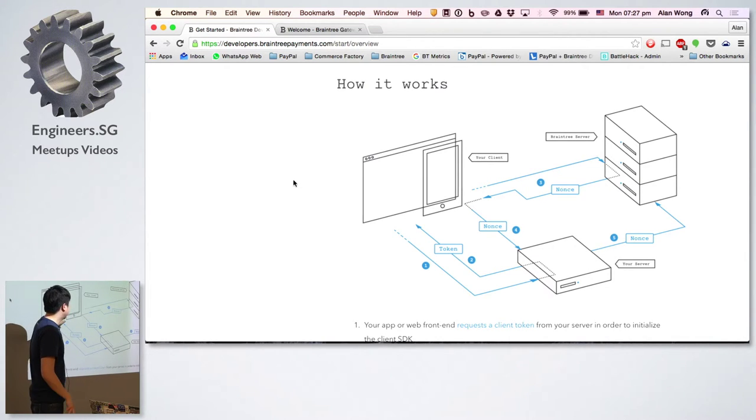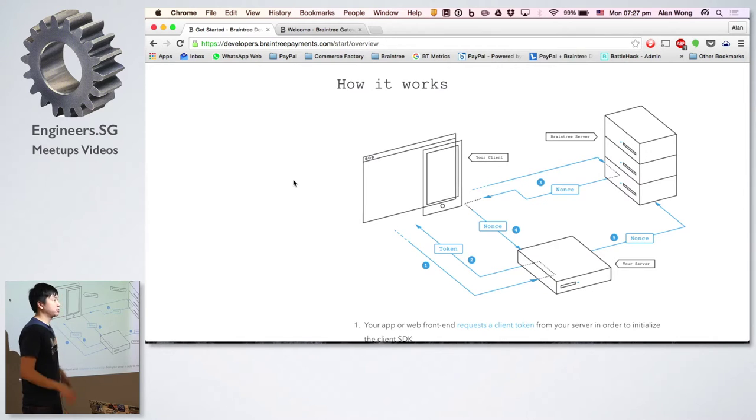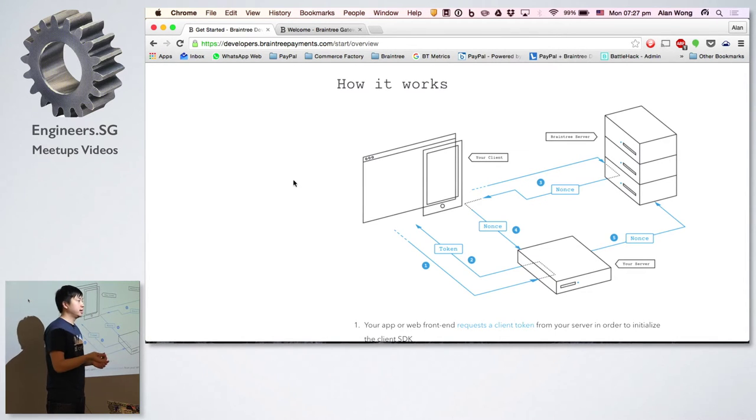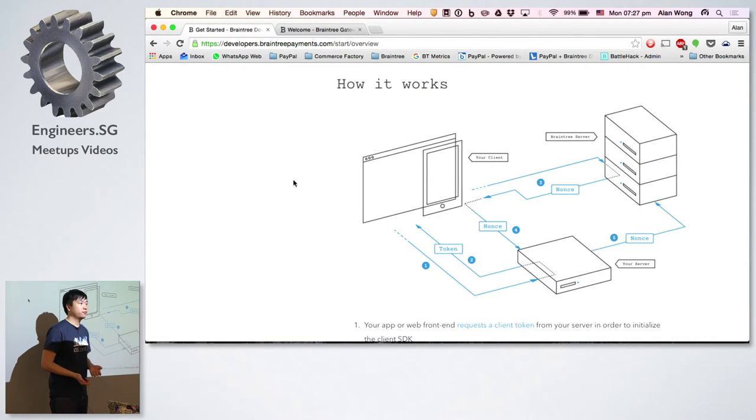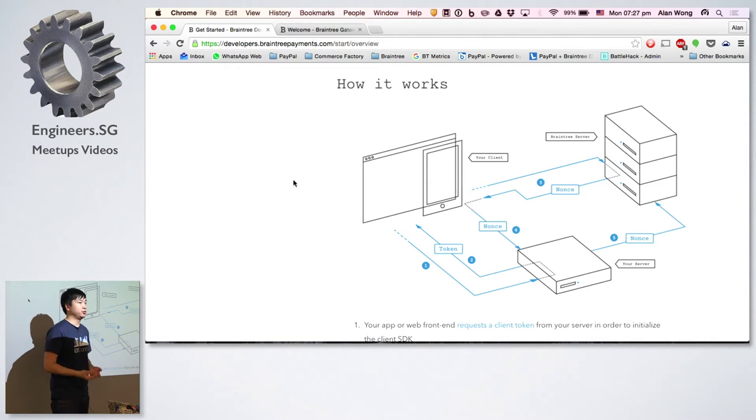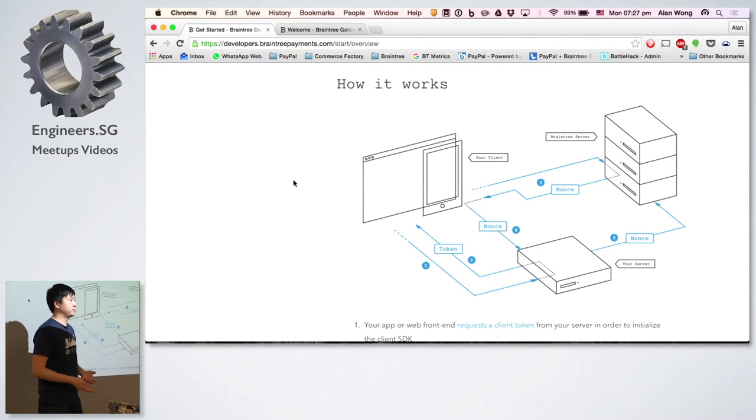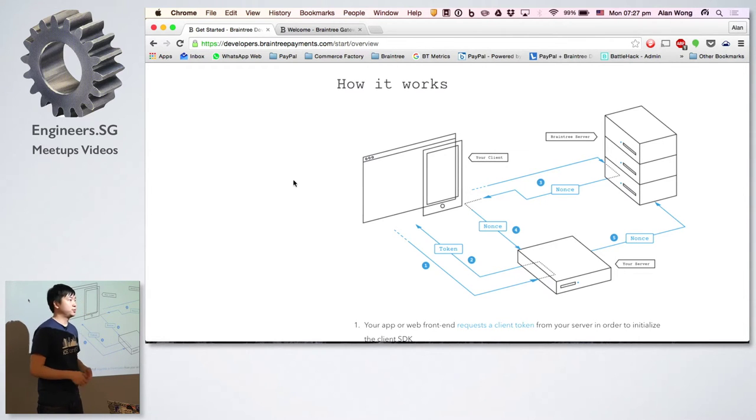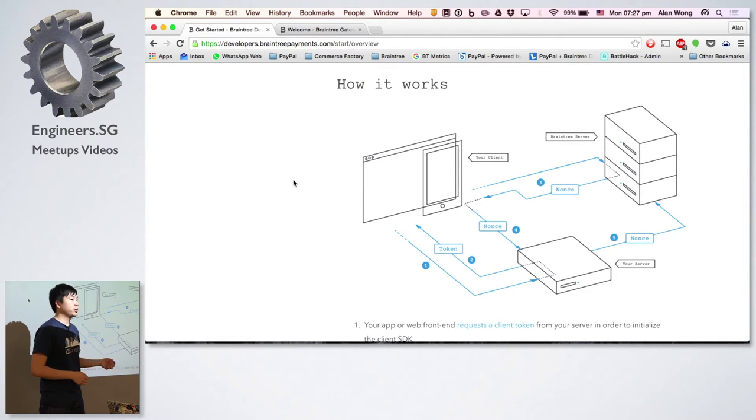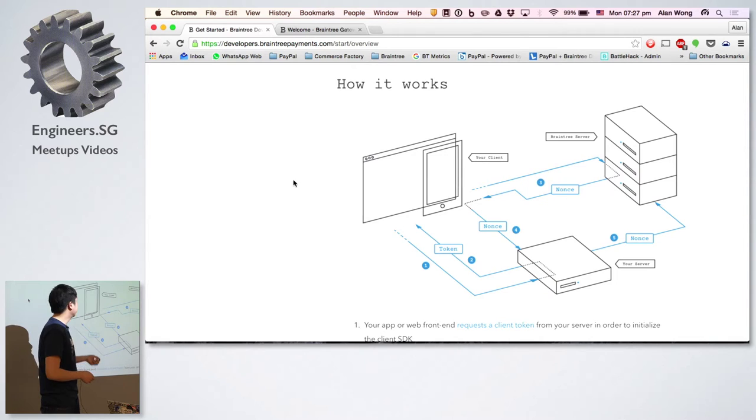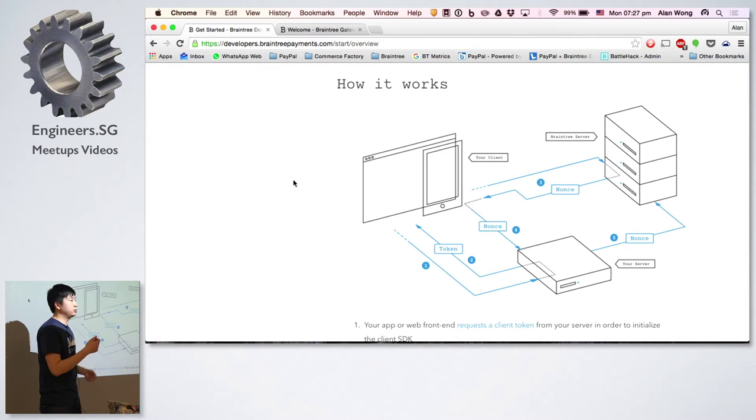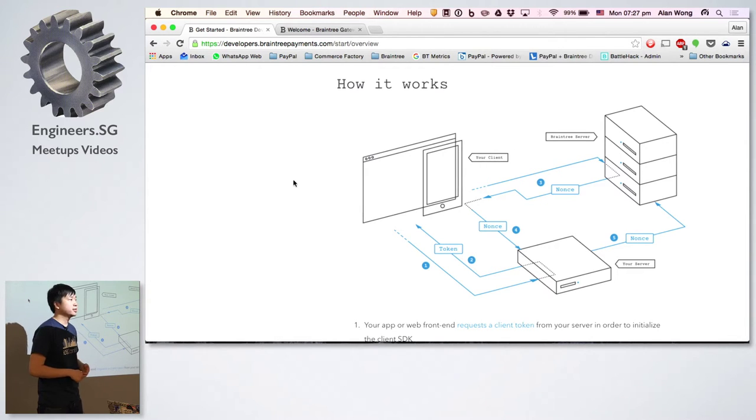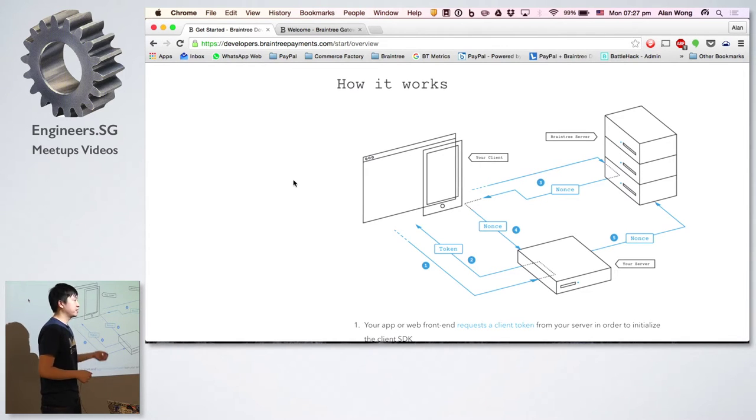Once you have that set up, the cool thing about the client side SDK is that the whole interface for developing a credit card form is already provided to you. You don't actually have to go through building the UI yourself, like putting in text fields and credit card validations. Everything's all provided. You just need to call the form when you're ready to accept money. Once the form shows up, the user can log in to pay through PayPal or just put in their credit card numbers. Once they click pay, everything is done by the SDK. It tokenizes all that credit card data into what we call a nonce.